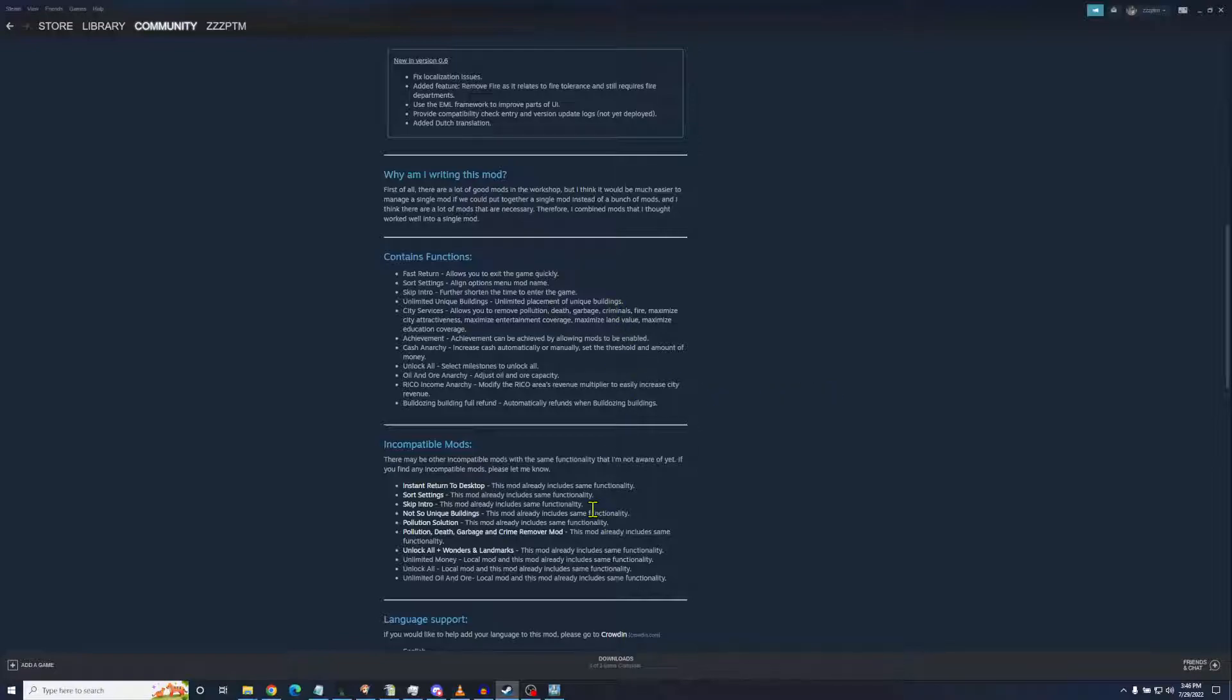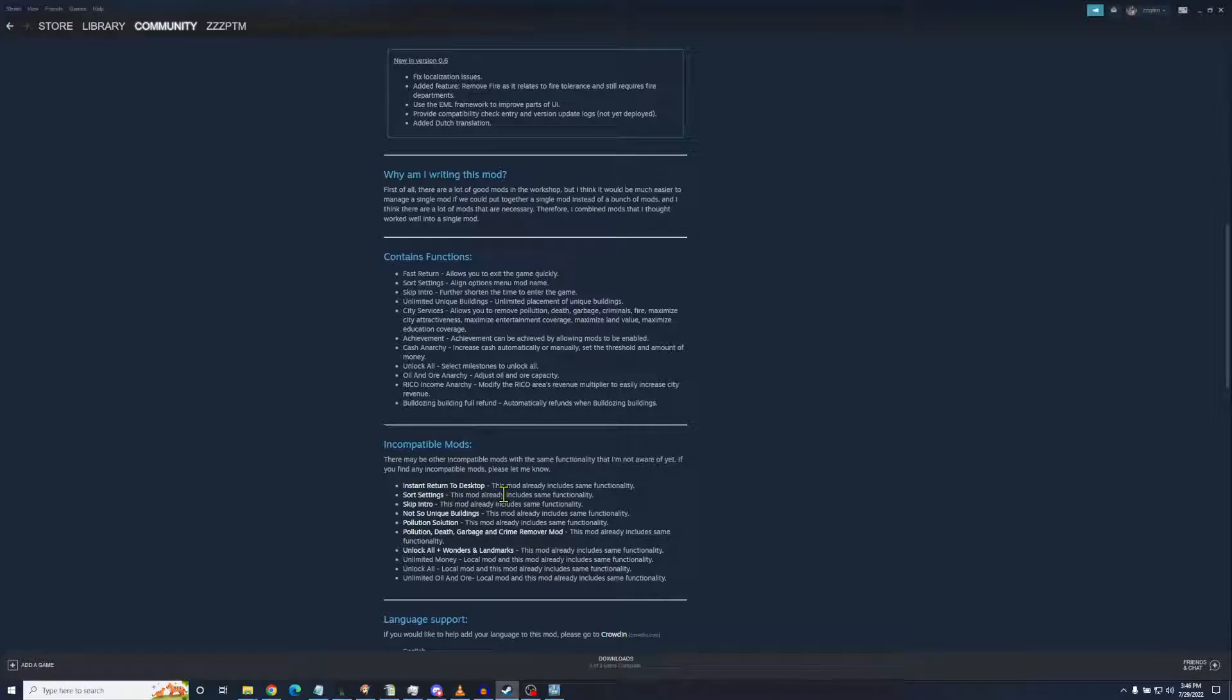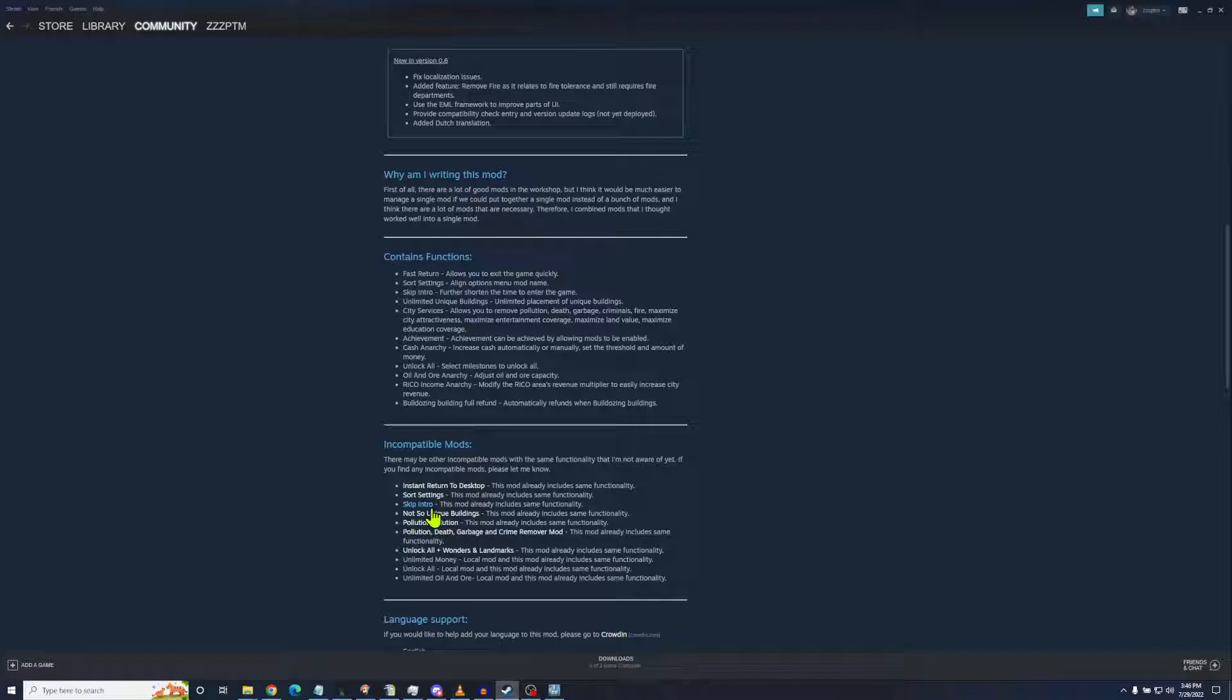You don't need to have instant return to desktop sort settings. Both of these are ones that I featured recently. Well, now I don't need them anymore. The skip intro, yep. I can guarantee that when I fire this up, I don't have the intro panel. It just goes straight into the game. I love that. The Not So Unique Buildings, well, it's already in here so I don't need that old mod.